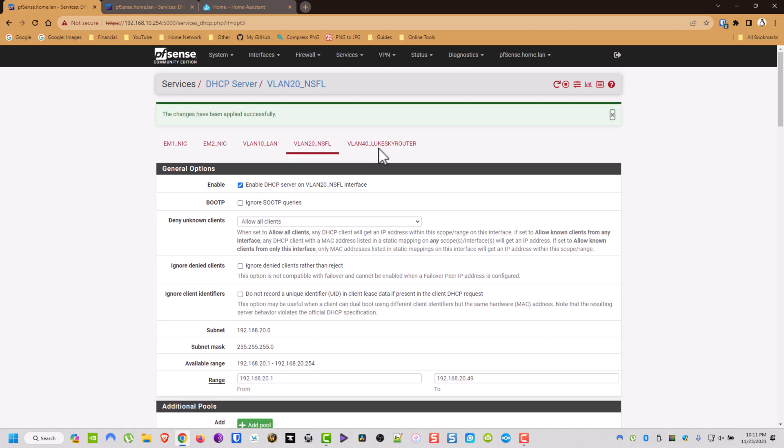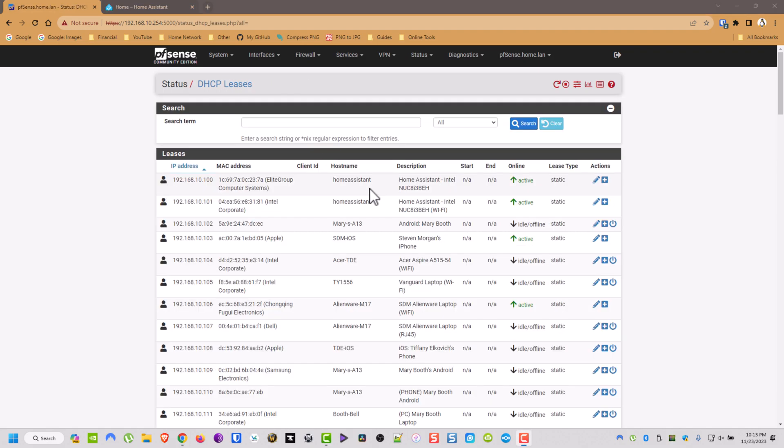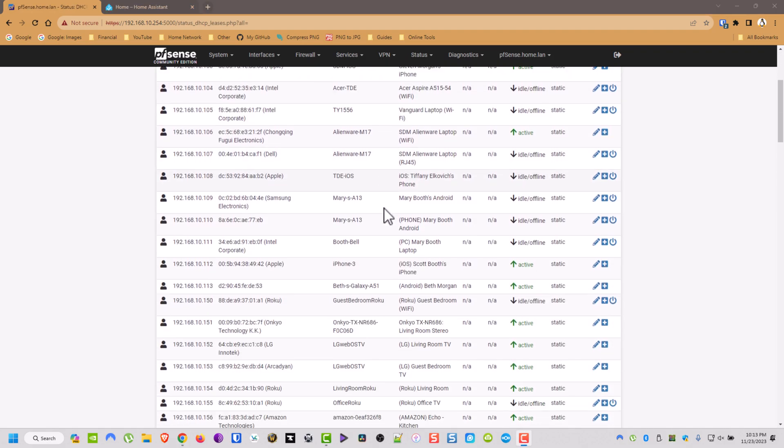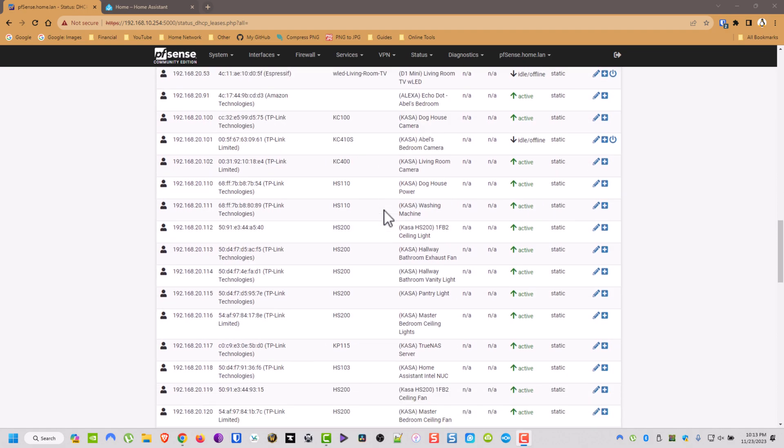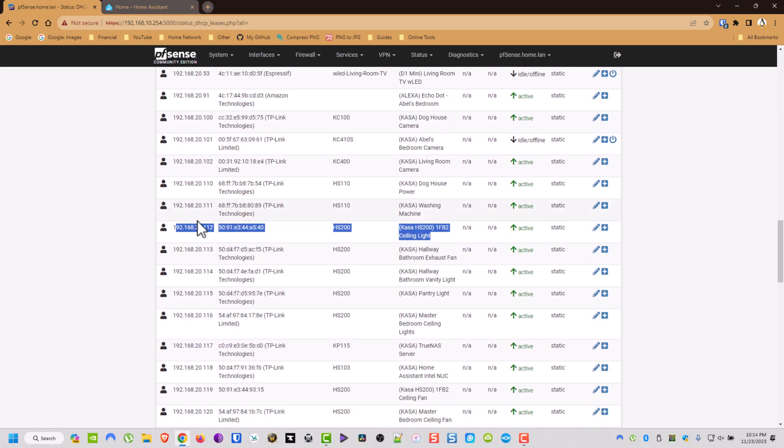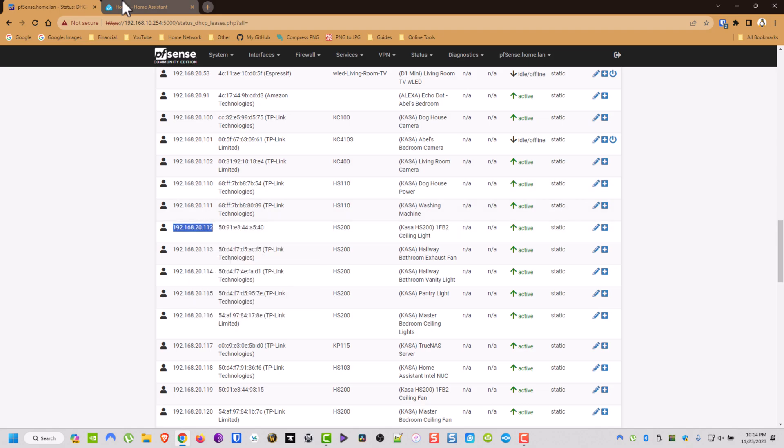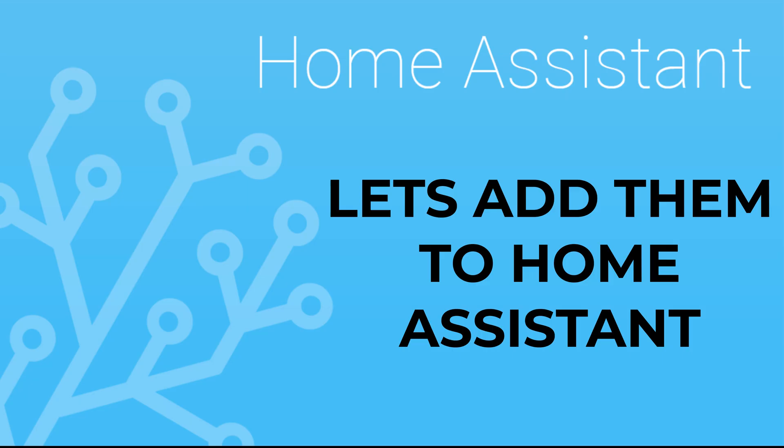Cool. And then now we got this. Then now I'm going to physically go over to the Kasa switches and I'll flip them both. That way they restart with the button on the bottom left. And then now we're going to add them to Home Assistant.